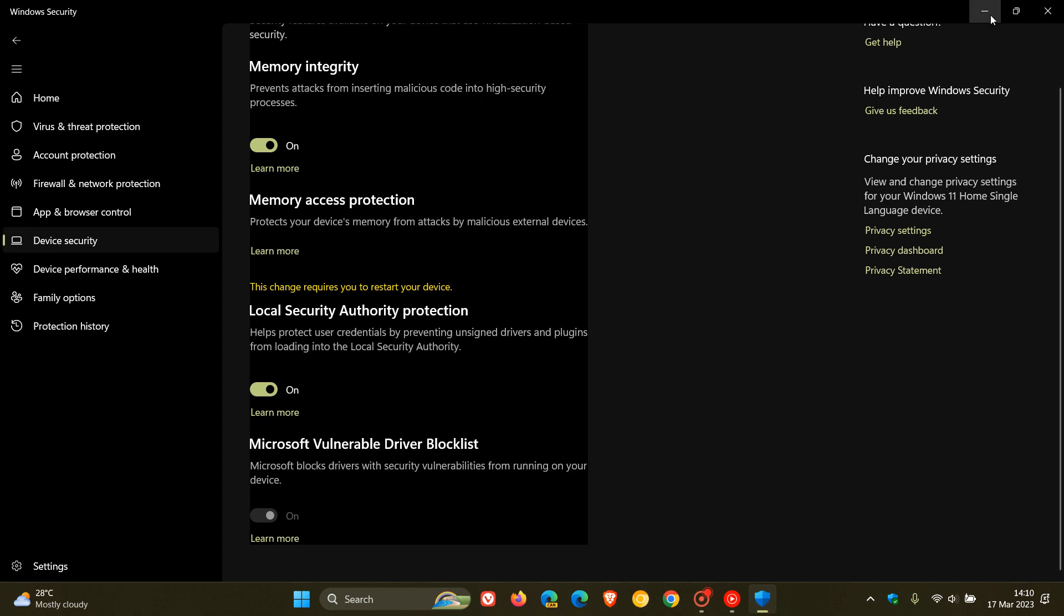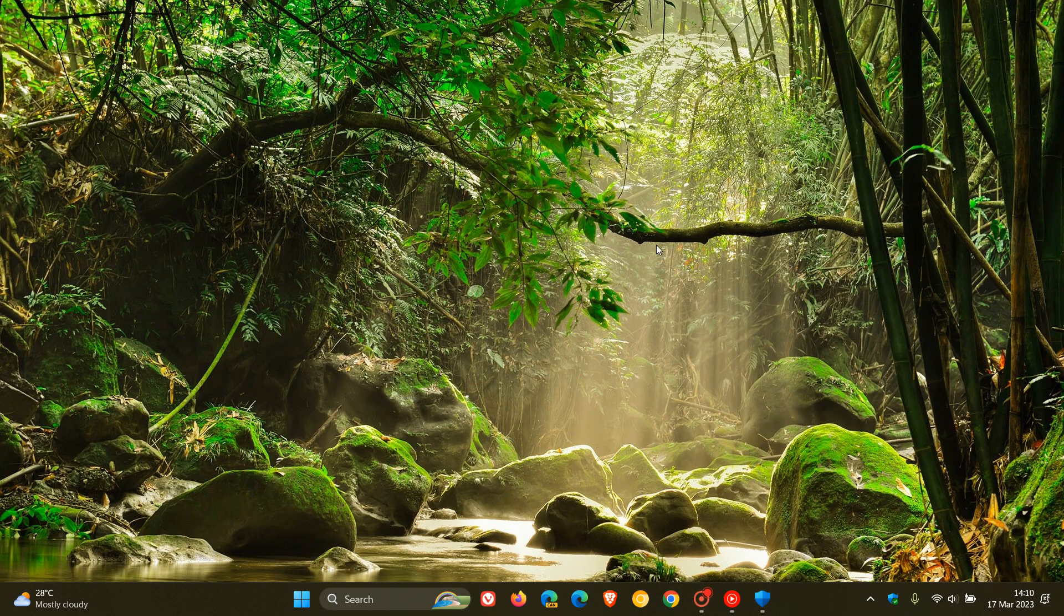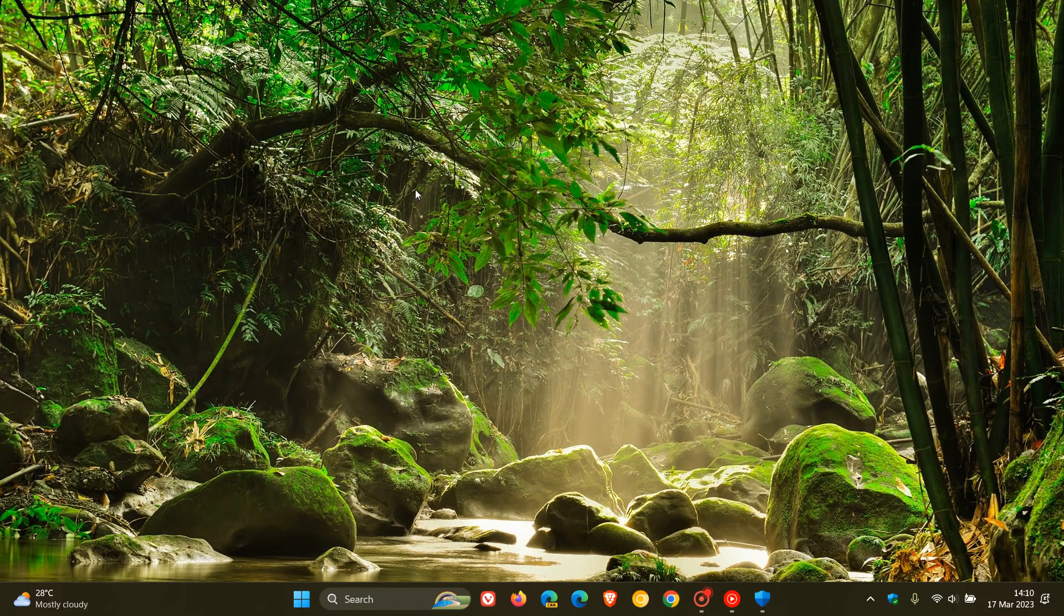I just wanted to bring that to your attention. That's how you can enable LSA Protection on Windows 11. Thanks for watching and I'll see you in the next one.